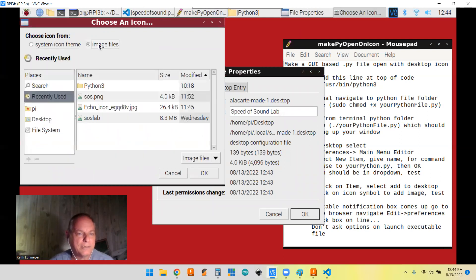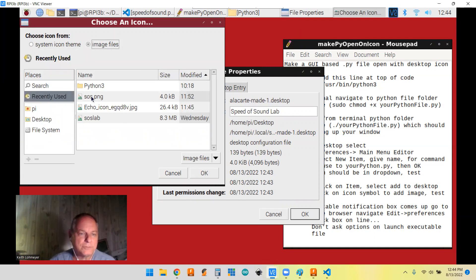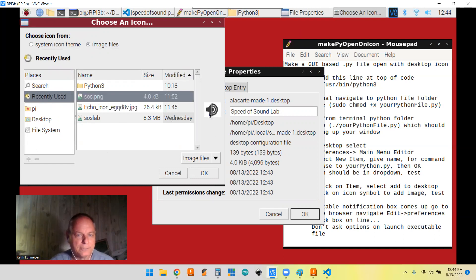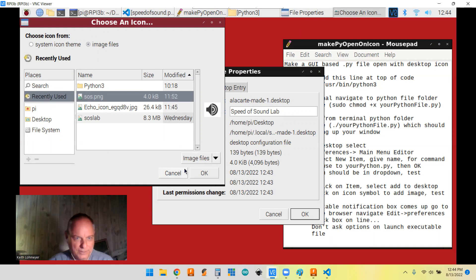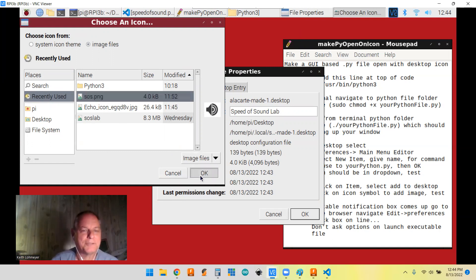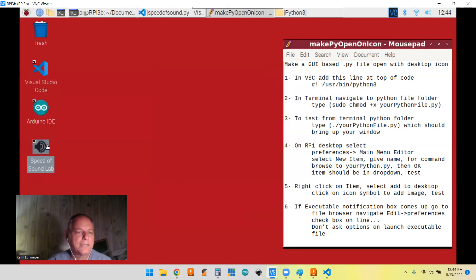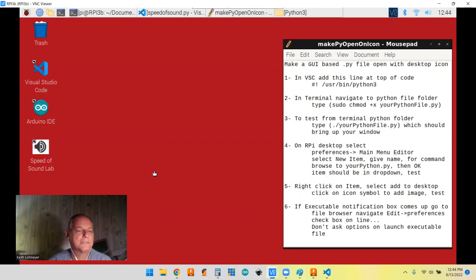But I ended up just finding like some type of sound. Yeah, it looks like this. Just like a speaker with sound. I wasn't very creative, but that's what I got. So now it's going to be that.